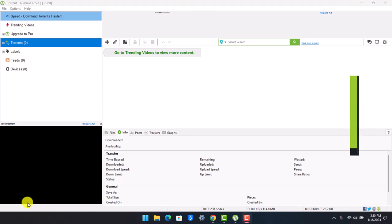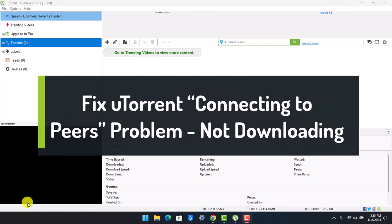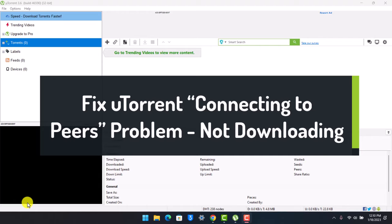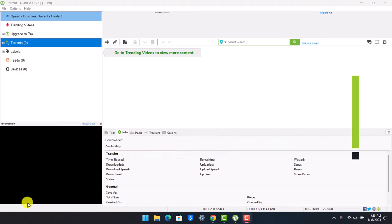How to fix uTorrent connecting to peers download problem. Hey everyone, welcome back to our channel App Guy. In this video I'll show you how you can fix uTorrent connecting to peers download problem, so make sure to watch the video till the end.